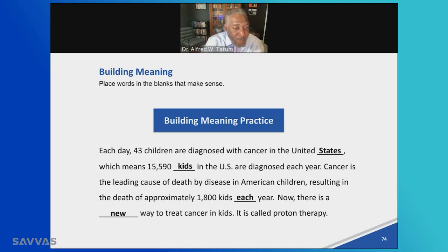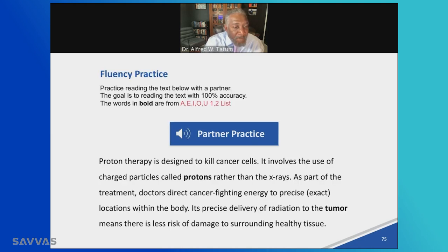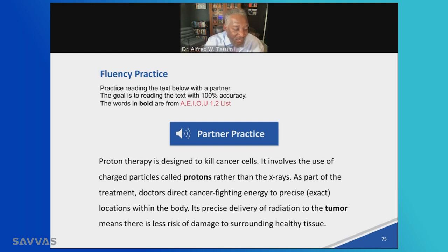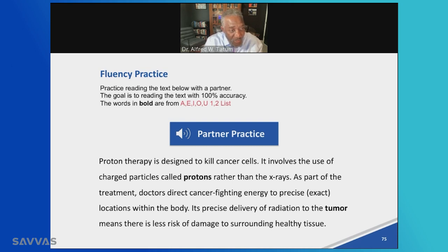They had a fluency practice piece. Even with fluency practice, the idea was to get students to read 97% to 100% of words accurately — I didn't want them to fall below 90%. The fluency practice piece was also designed to elevate knowledge development. So every moment we get is a great opportunity to monitor knowledge development while students are executing their skills. Proton therapy is designed to kill cancer cells — they went on and read this particular piece. And all of this is in one hour.